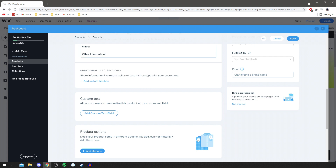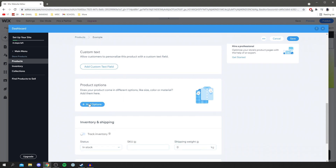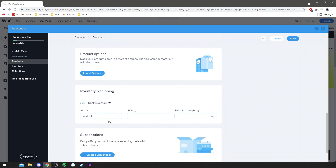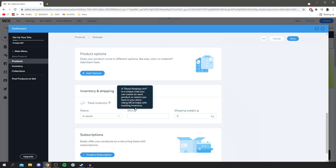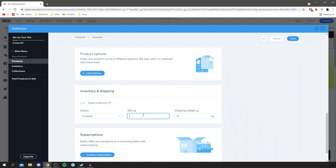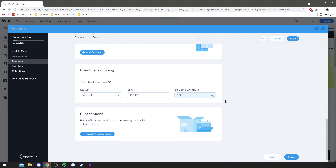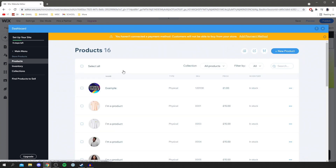You can add extra information about return policy or care instructions. There's custom text as well. For product options — like sizing or colors — click 'add options'. For shipping, you can add tracking and manage inventory, so if you have a limited amount of stock it will minus it as items sell. You can add an SKU (product stock keeping unit code), and add the shipping weight. Then click save and your product is added. You can also add a subscription option, and once saved you can start selling.